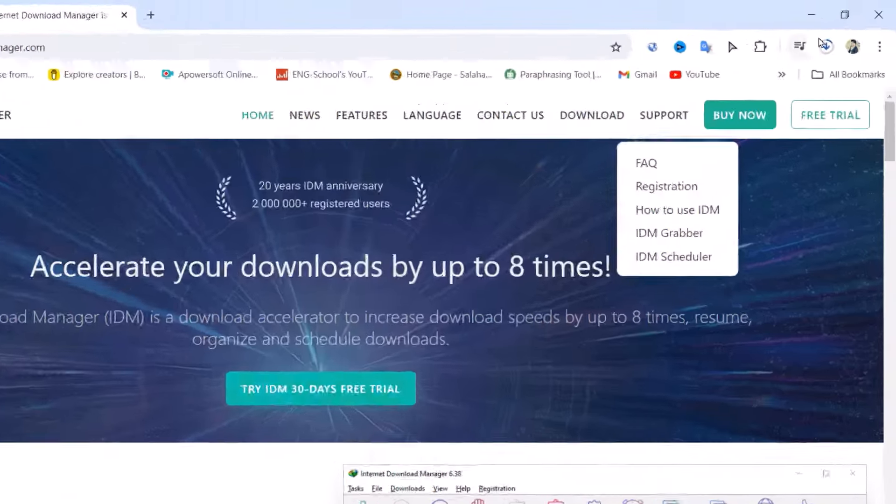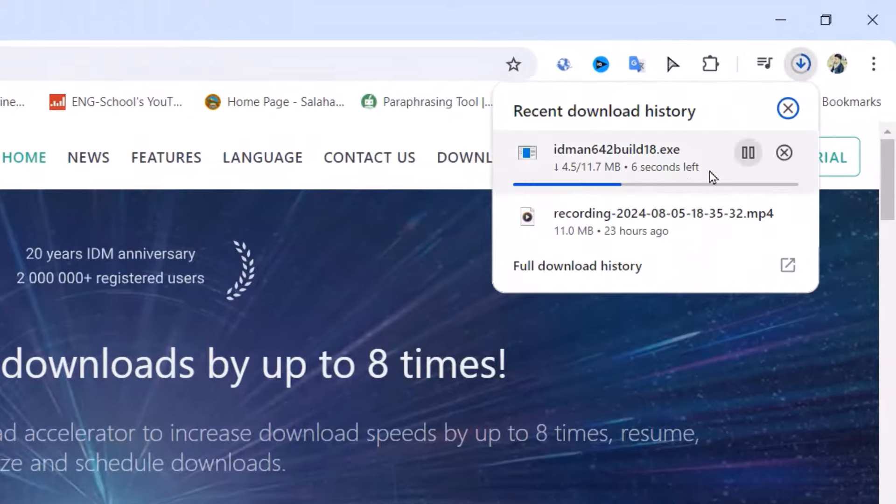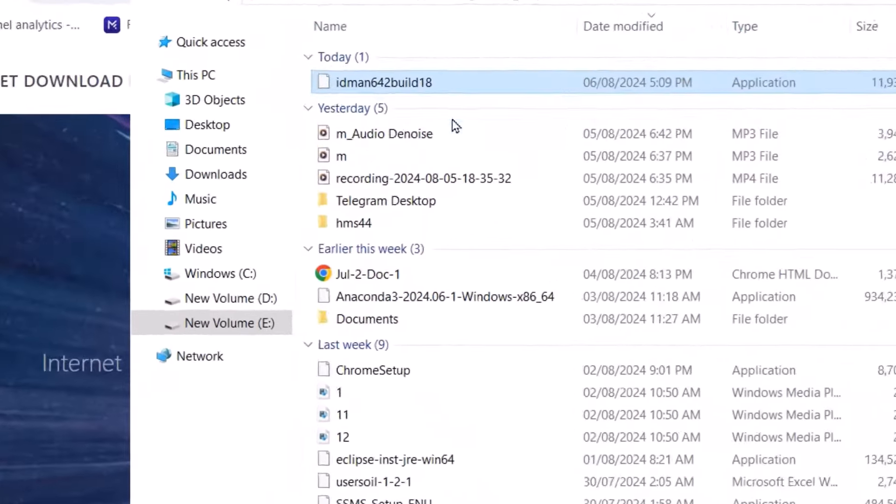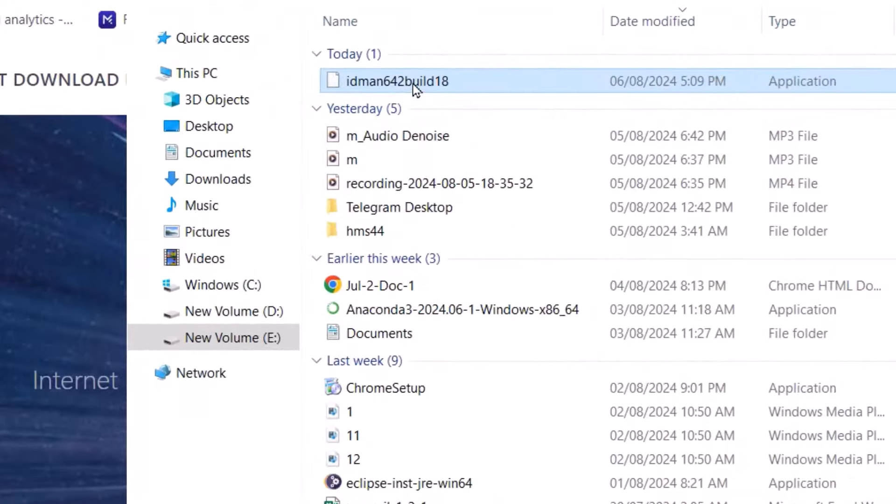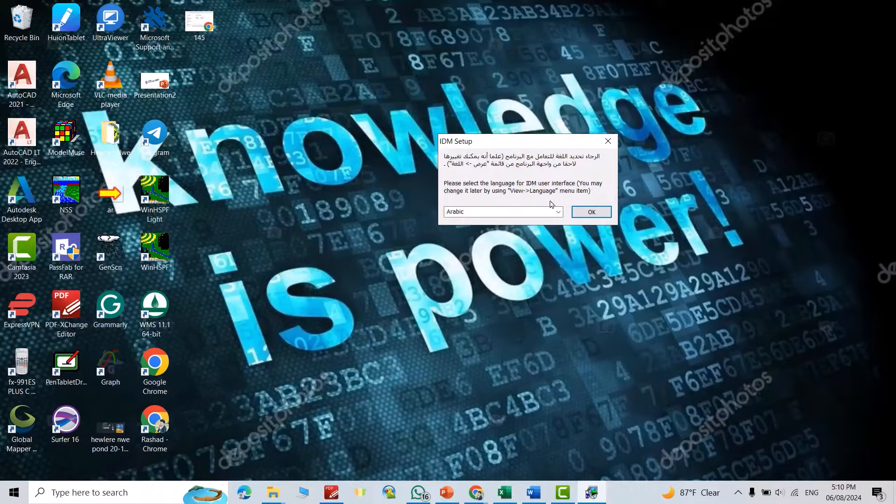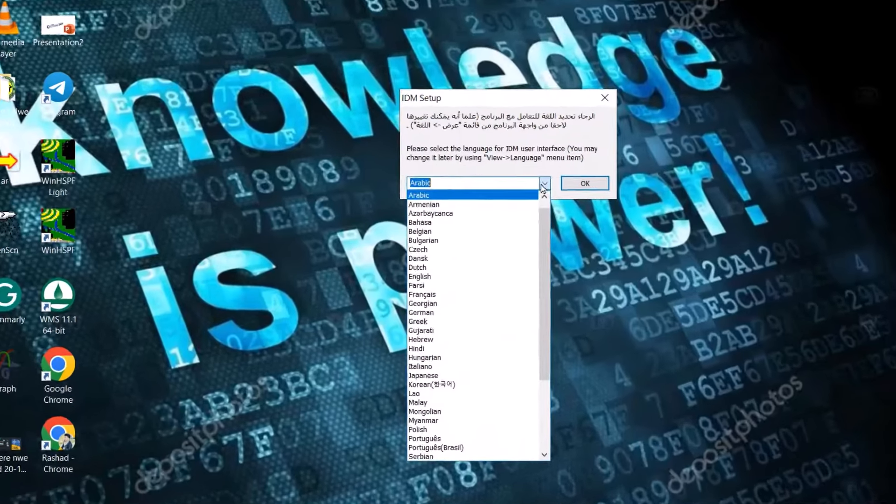You see the installer is downloading. Click this one, double click on it. Yes. Which language do you want? I want English.